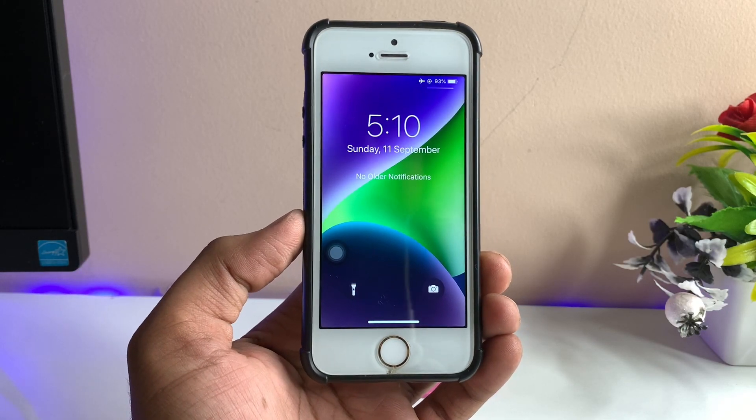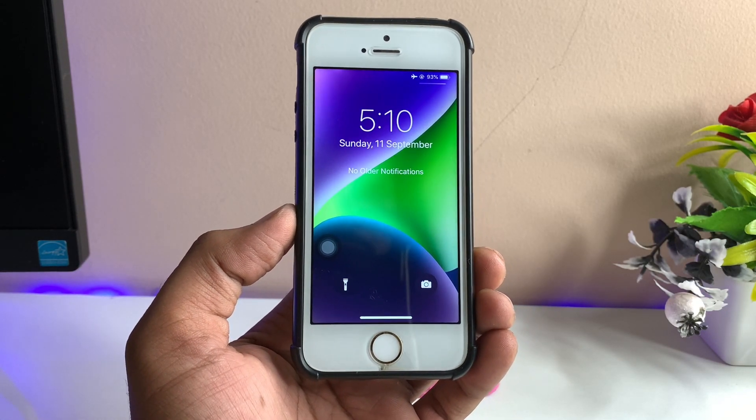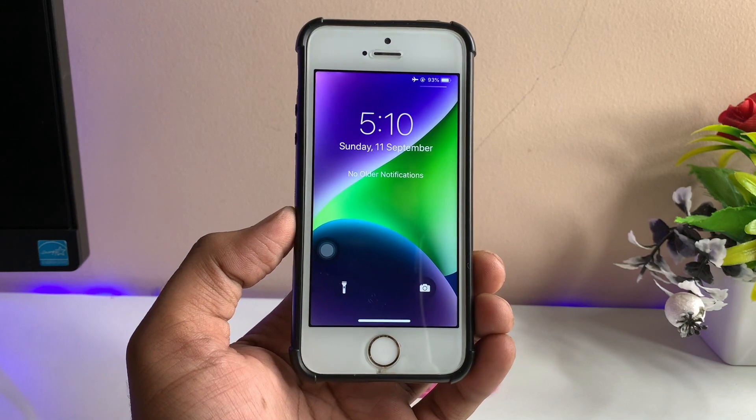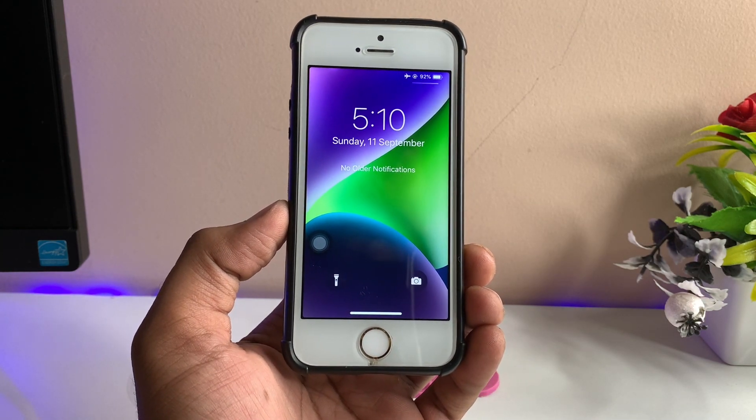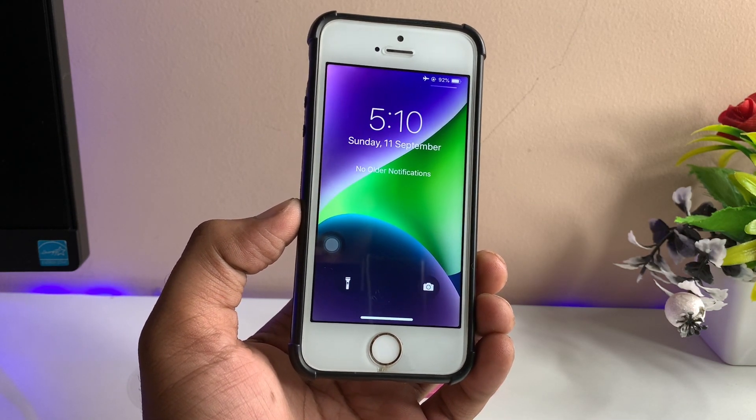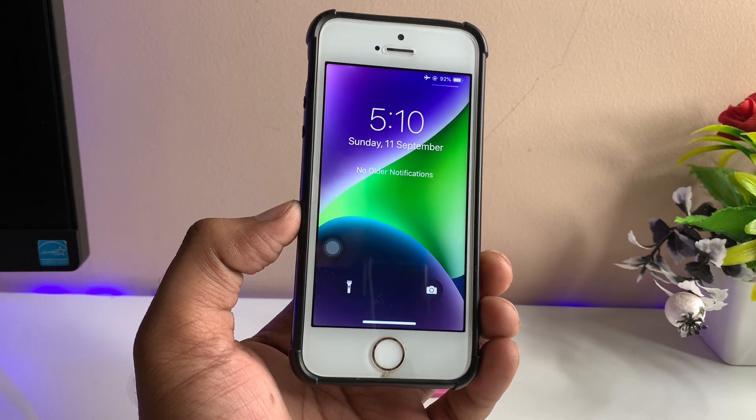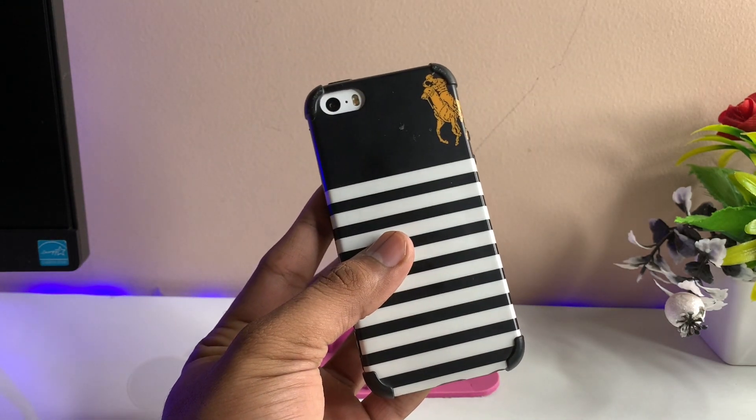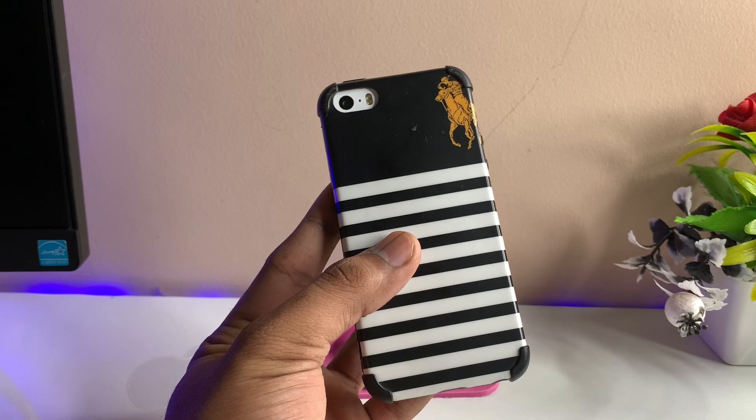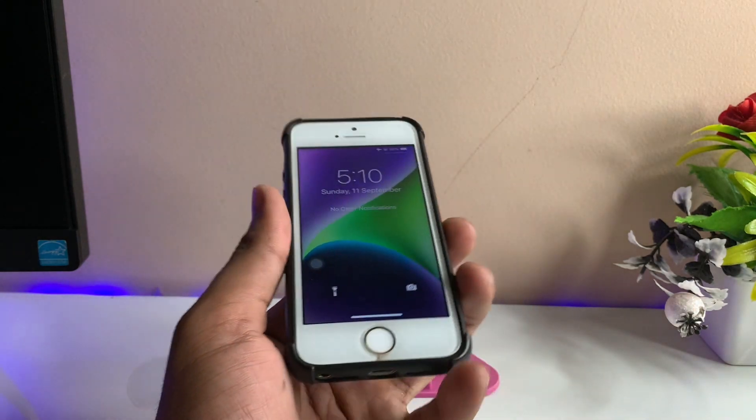Hi guys, welcome back to my channel. In this video I'm going to show you how we can get iOS 14-like features on an iPhone with a physical home button. As you can see, this is my iPhone 5s, not the iPhone SE first generation. This iPhone 5s is running iOS 12.5.